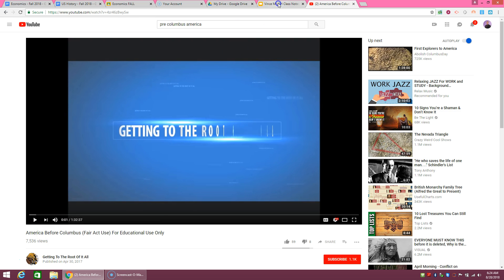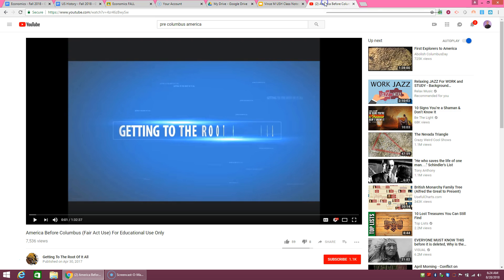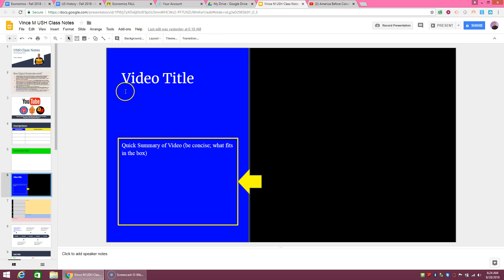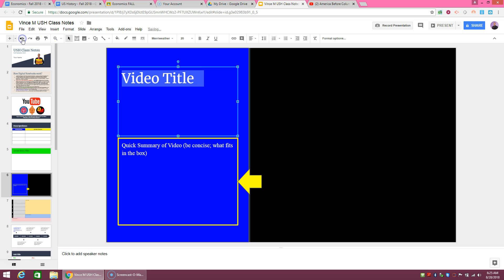So the video title, I will usually give it to you. However, it's something like this. The video title would be America Before Columbus. So that would go in our video title. And how you would do it is you would just double click there and you would start writing and it'll go in there. So I'll just go back so I can reset it for us.